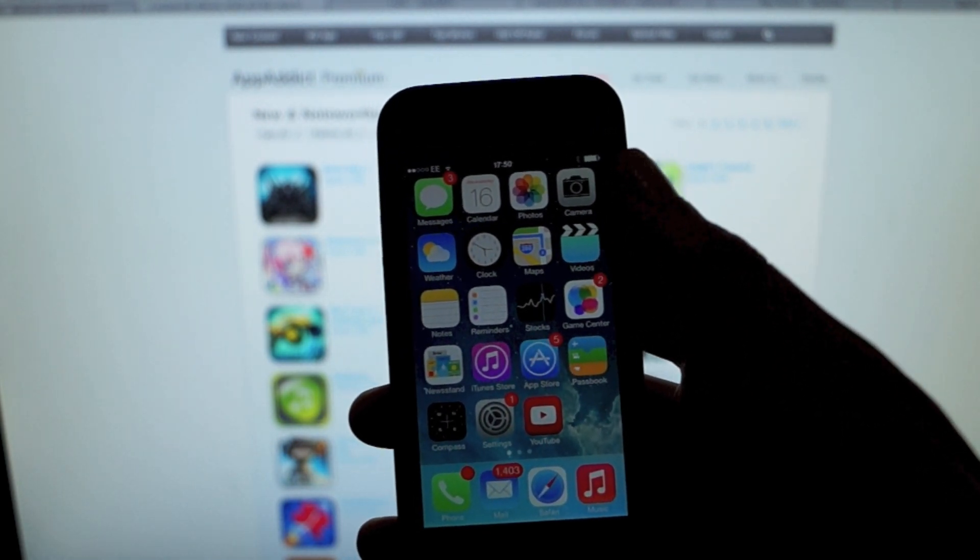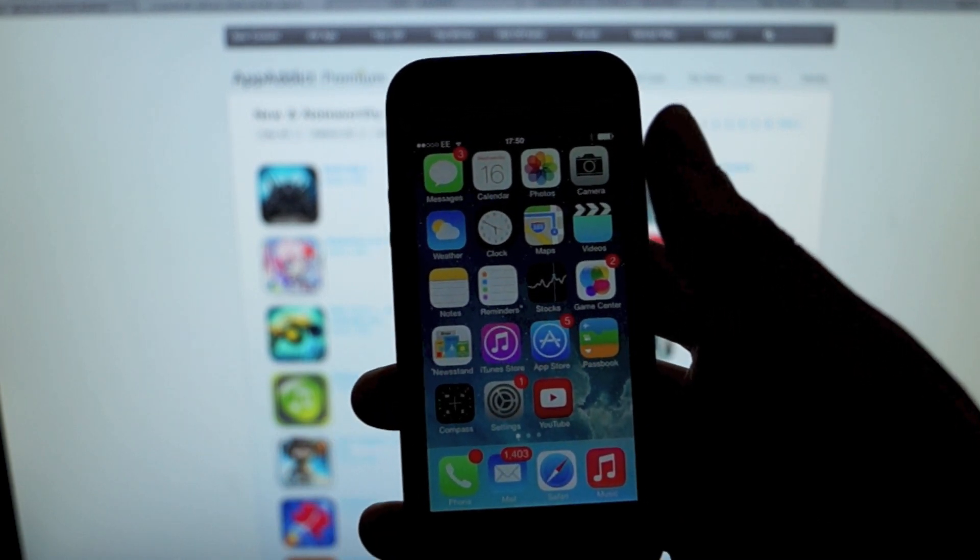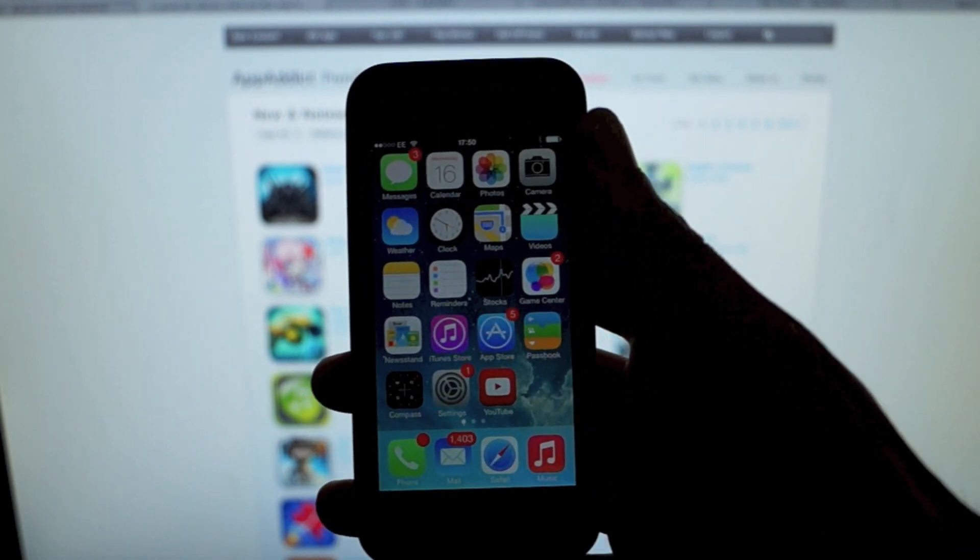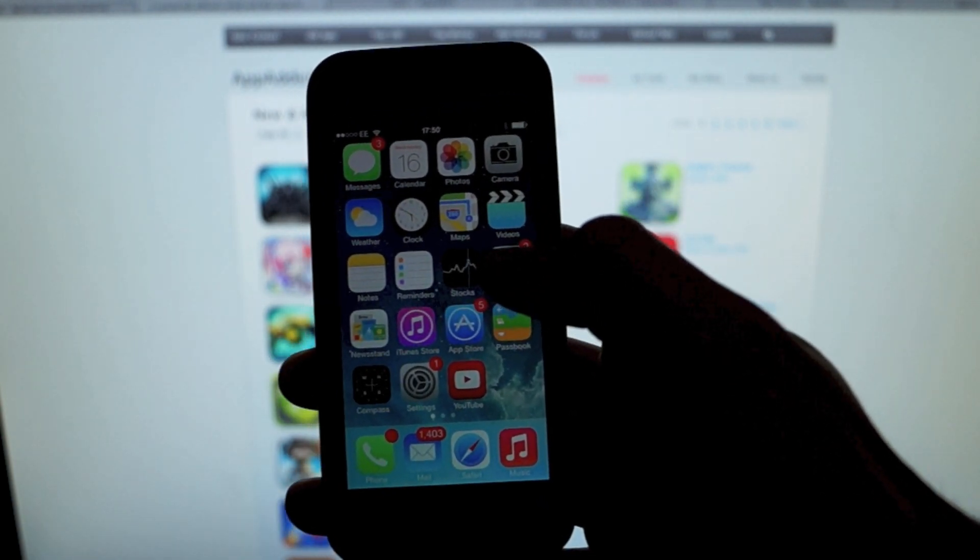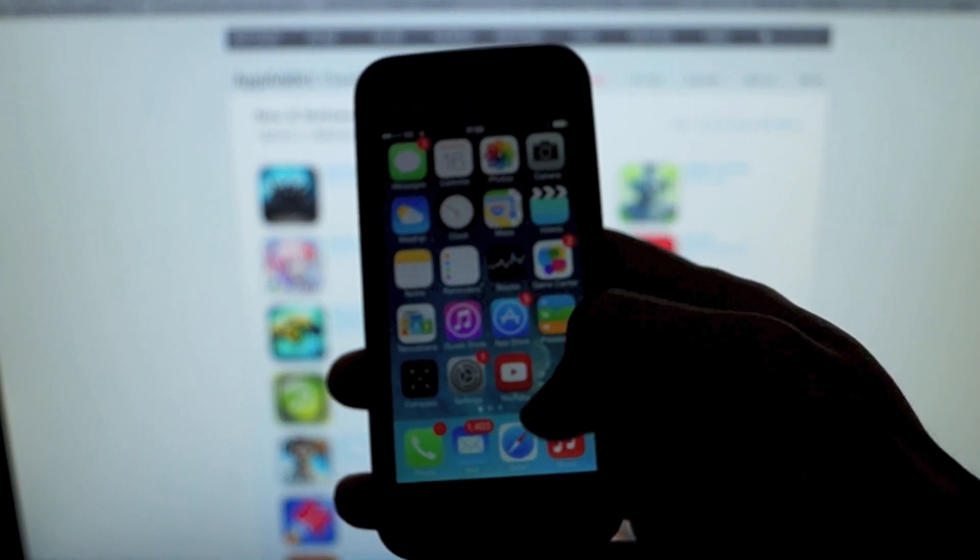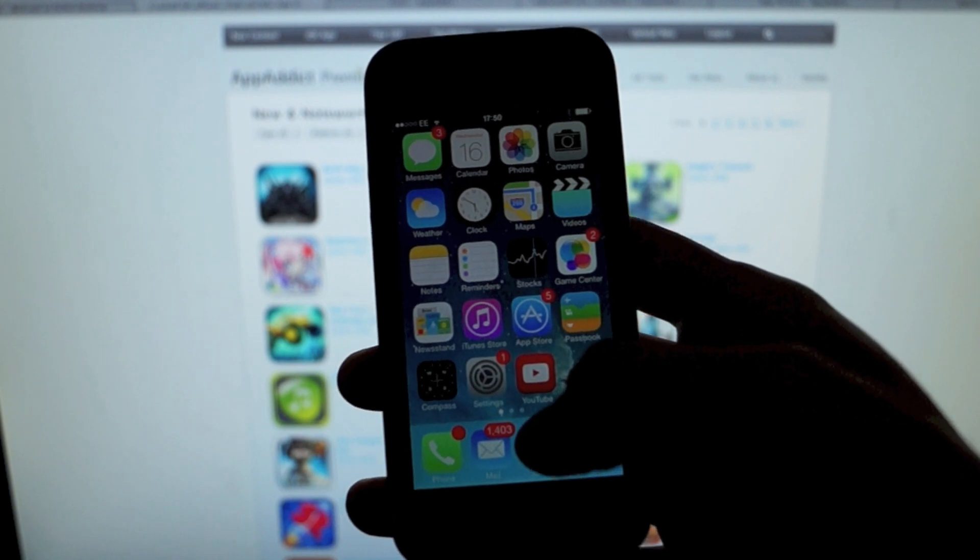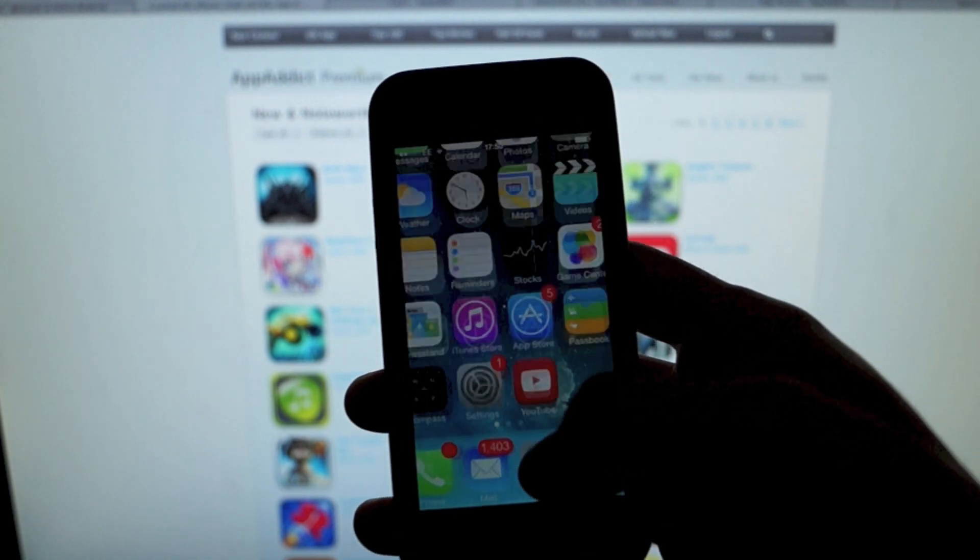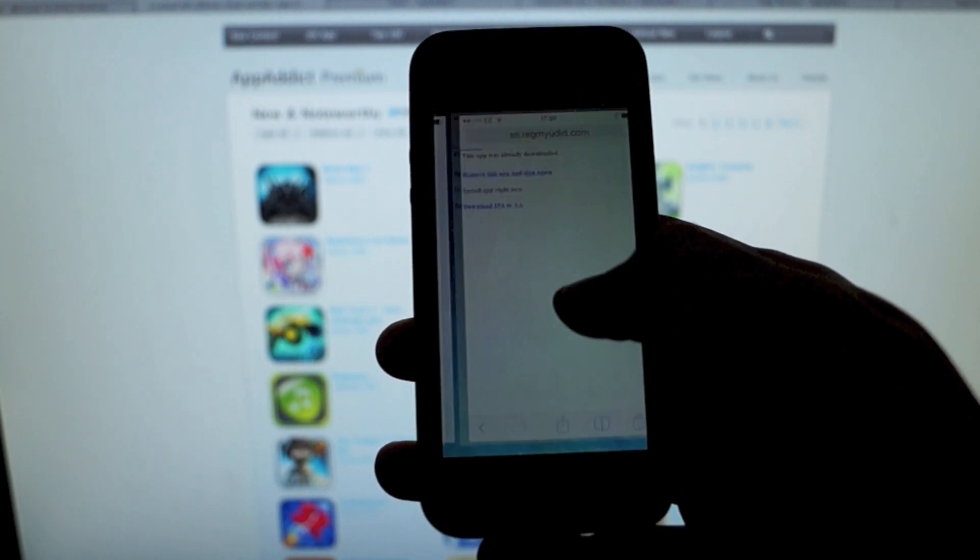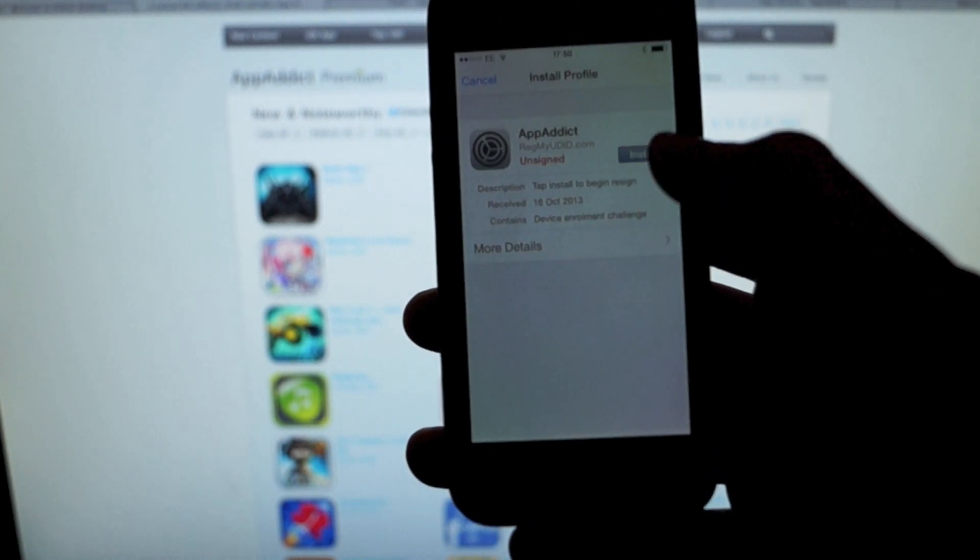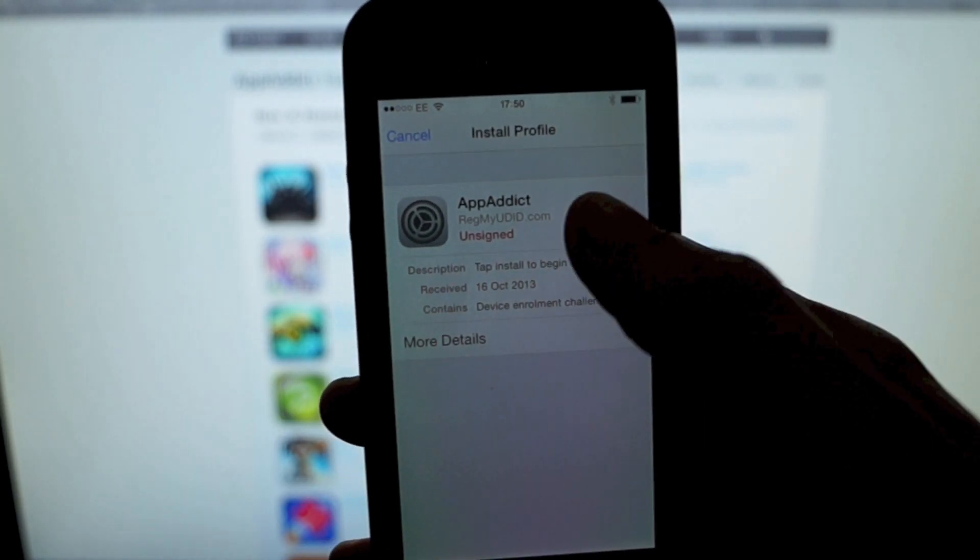That's going to email you a link. You're going to click on that link which is going to take you to a web page. I'm just going to paste that in now.